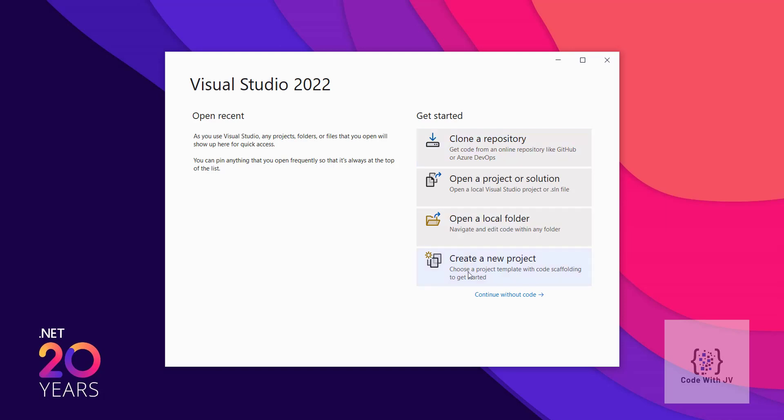Then there is another option called Create New Project, which is the main project template dialog where we create new projects. There is also an option called Continue Without Code — sometimes you just need to open Visual Studio itself, for example to change themes or adjust settings, without opening any project or solution.